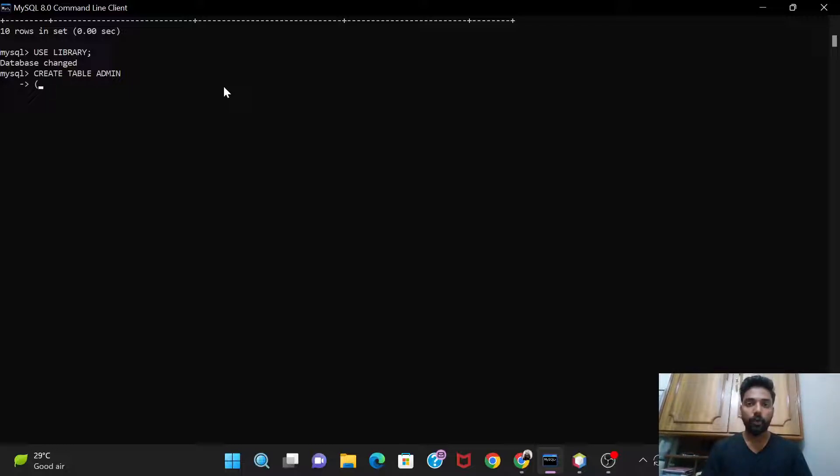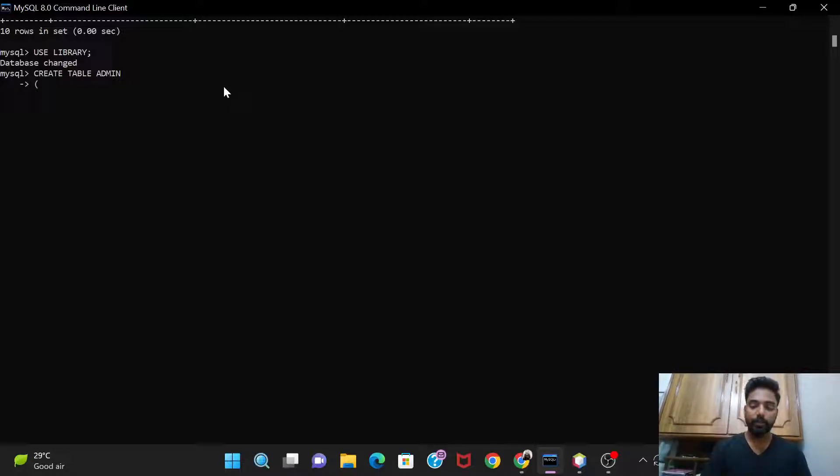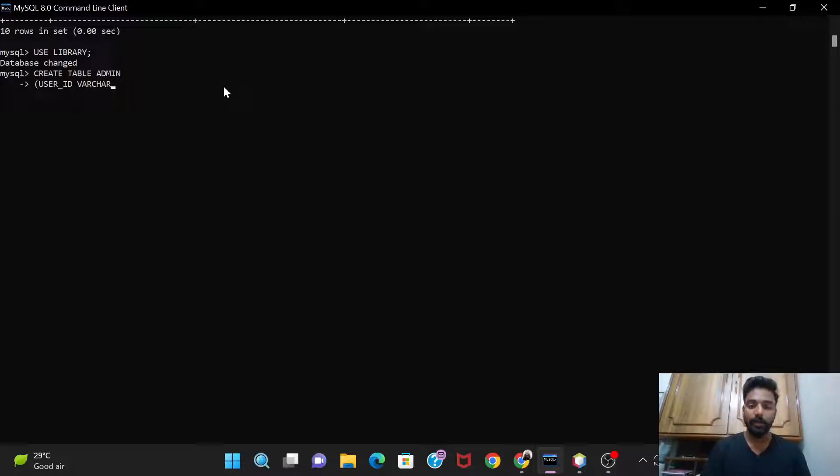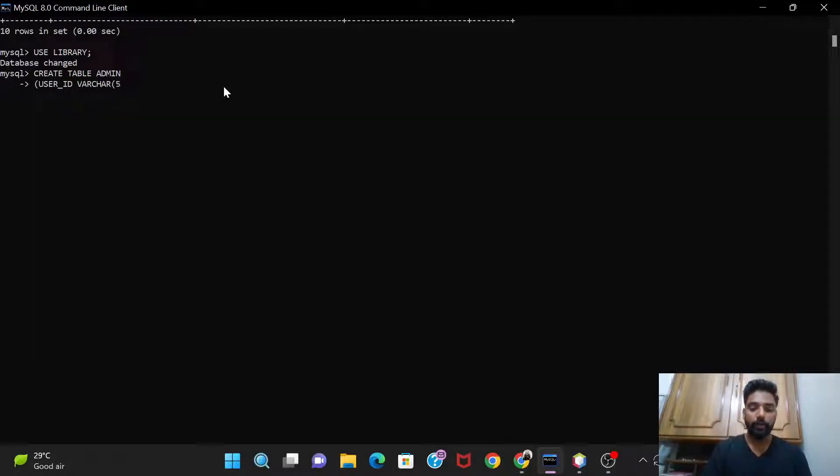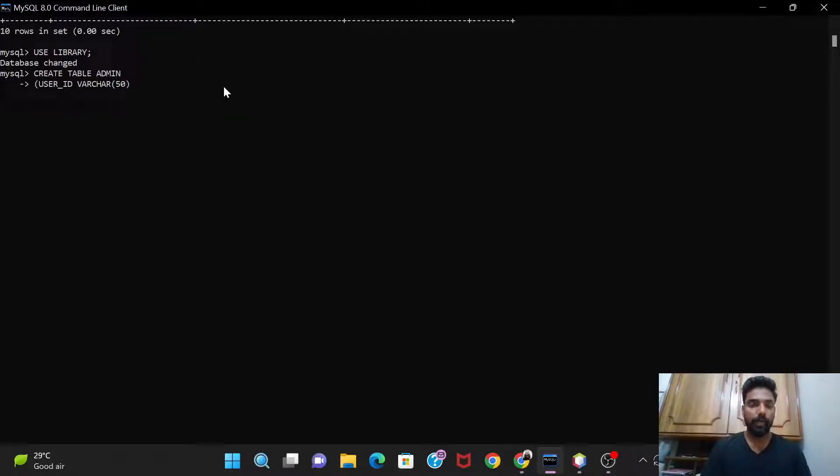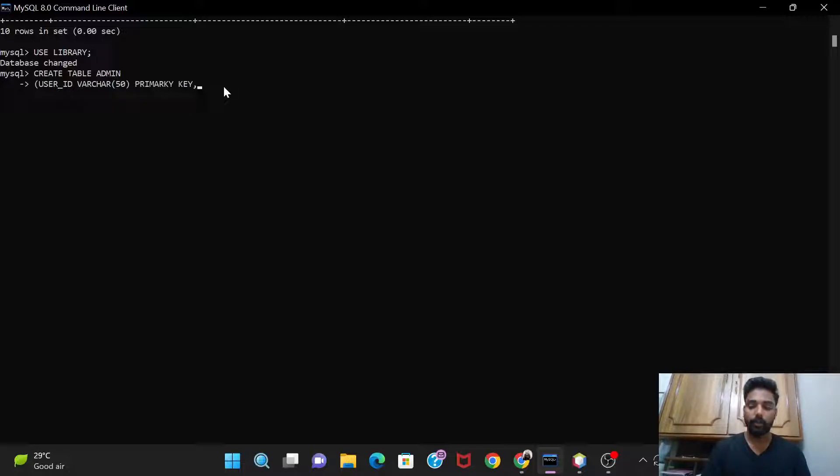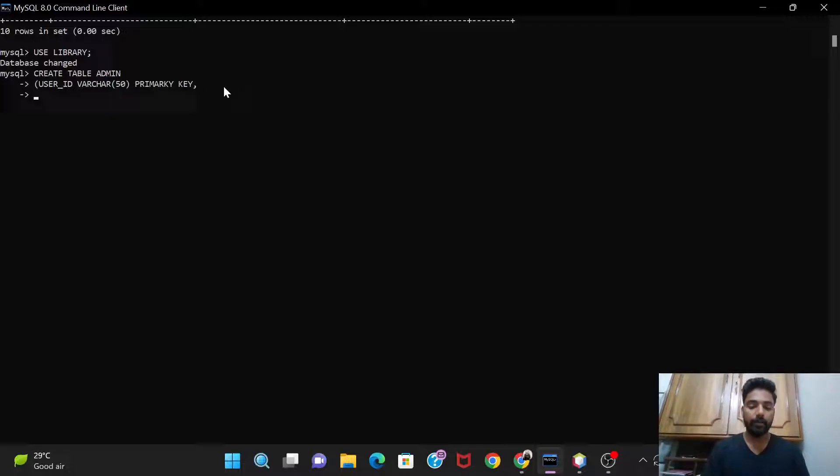So let's do it. So the user id, I'll start with the user id, and its data type I'll give it as varchar and I'll take 50 as its length size, and I'll give it as the primary key. Now the name of the admin.